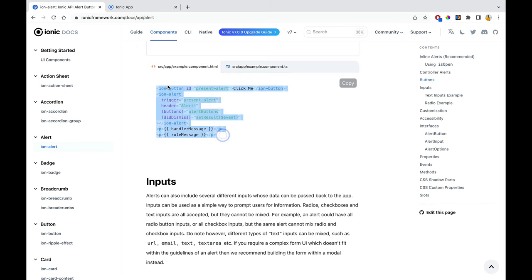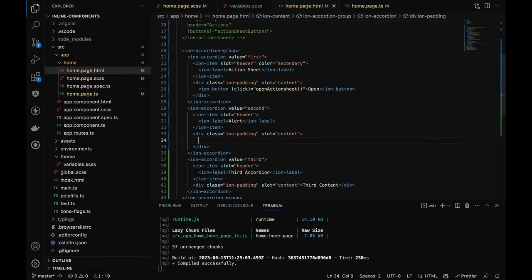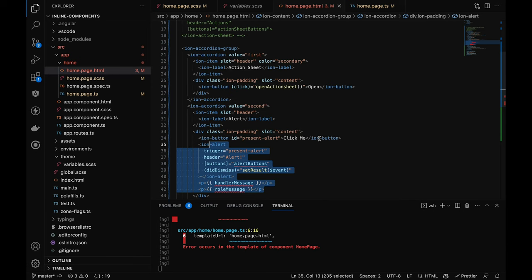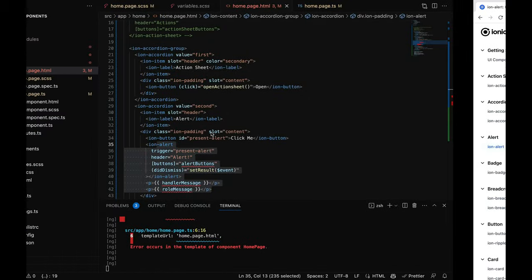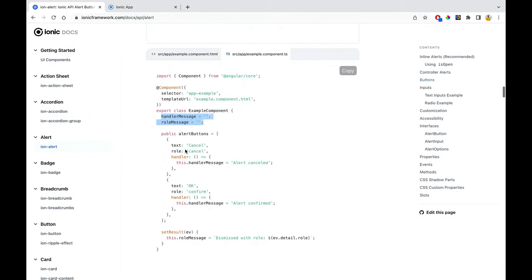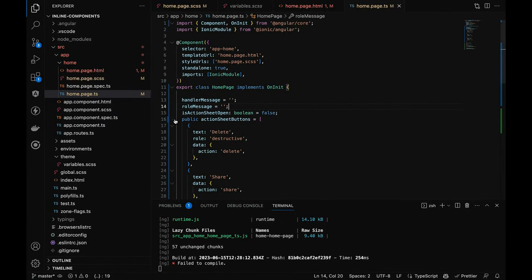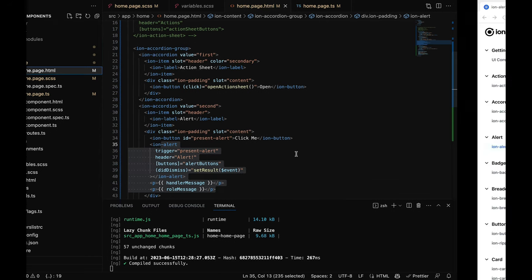Let me copy the whole alert implementation and paste it into the second accordion, changing the header to 'alert'. I'll align it properly and resolve the errors. In TypeScript, I need to define two properties: 'isAlertOpen' and 'alertButtons'. I'll initialize them here so they can be used directly. Once defined, all errors go away.